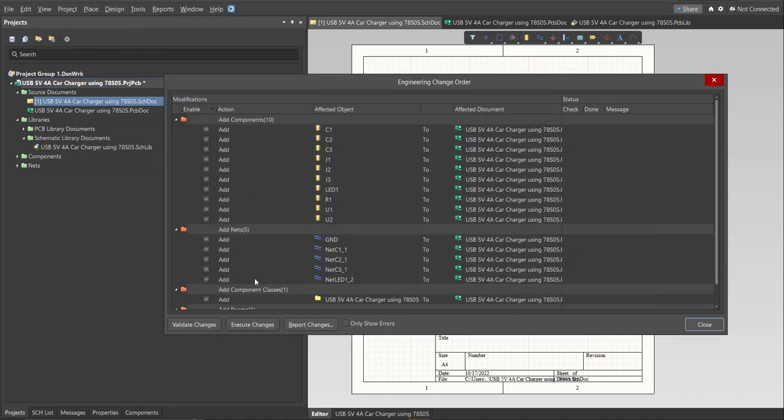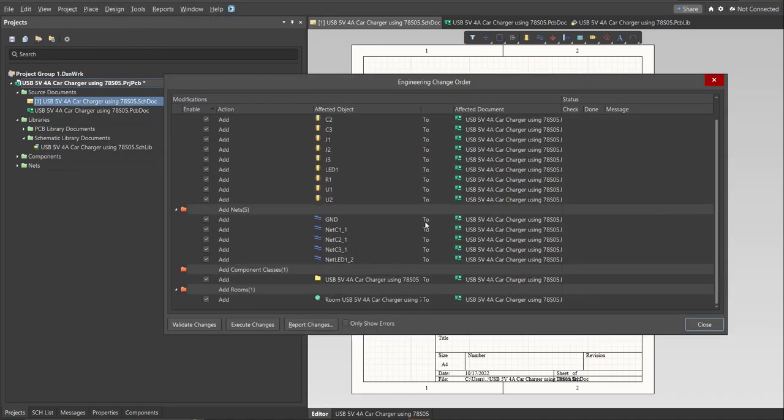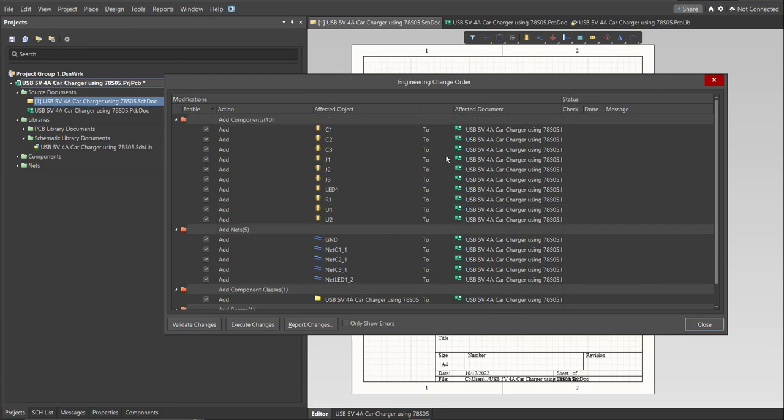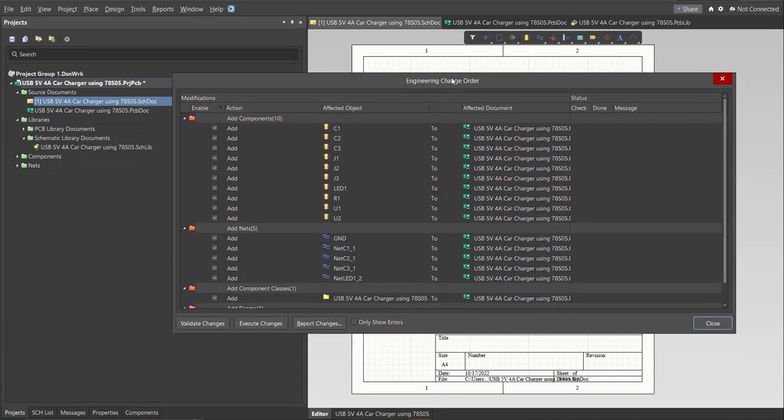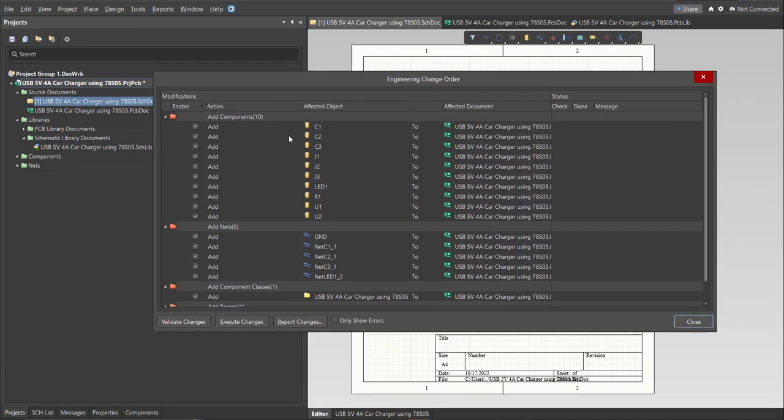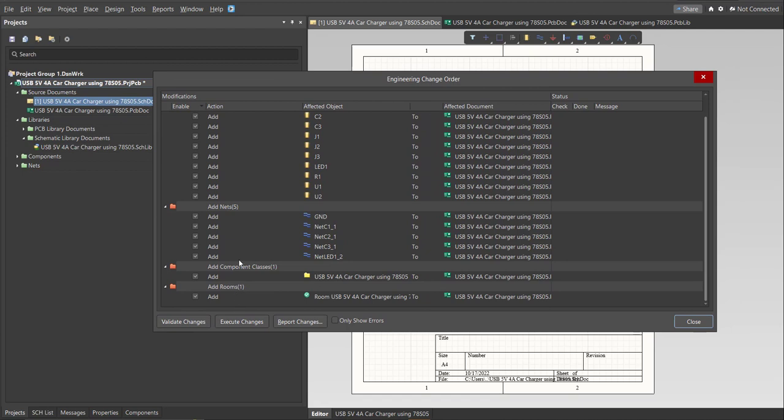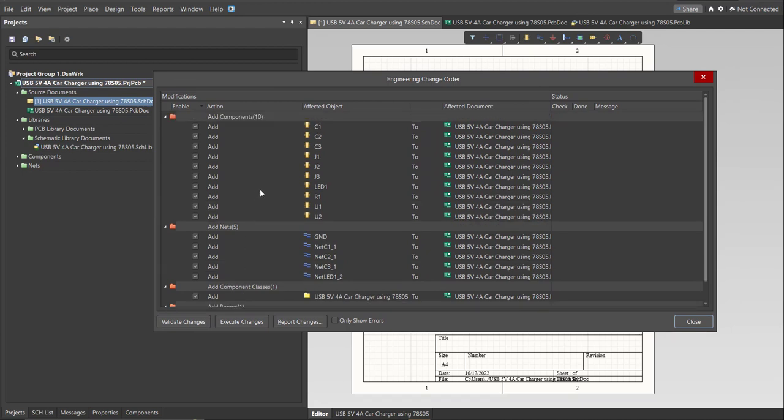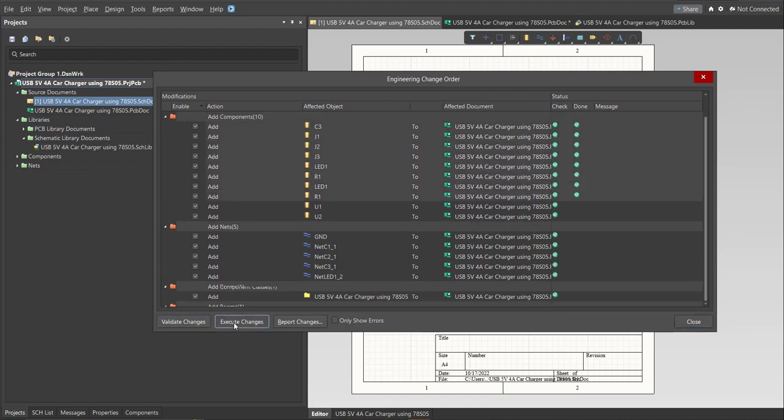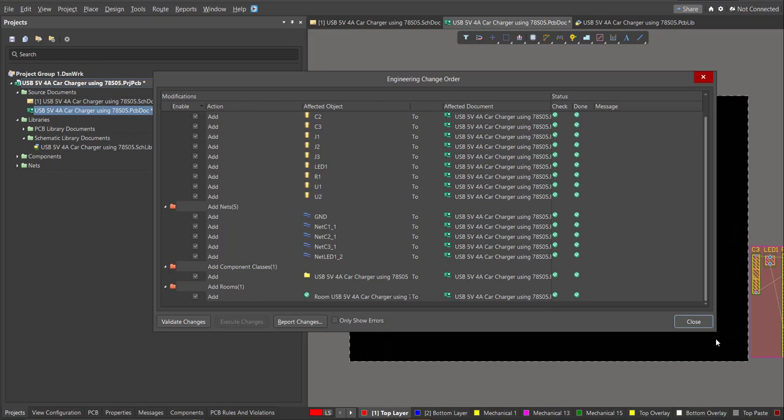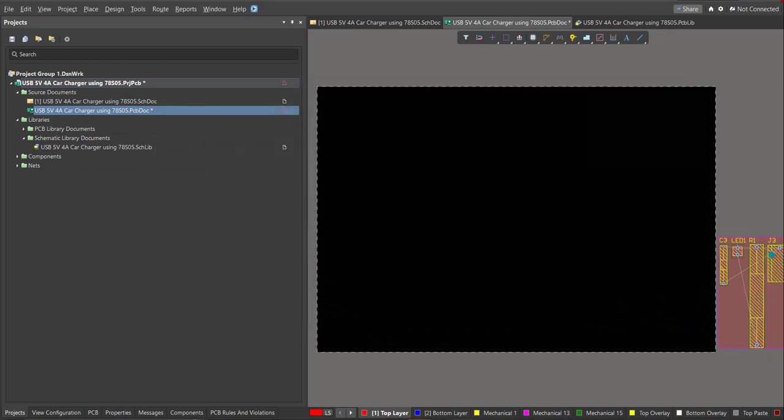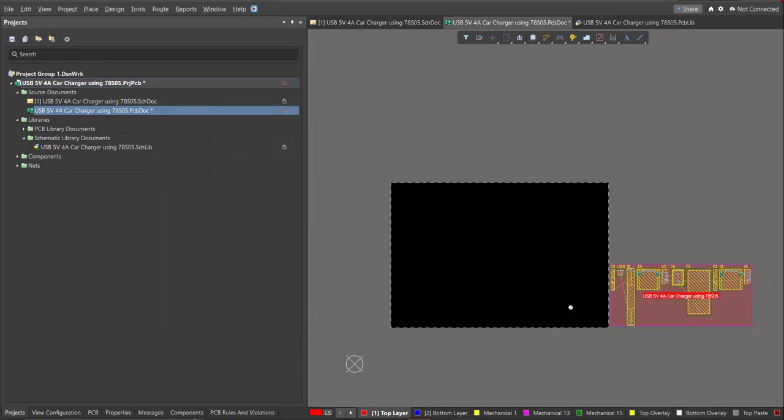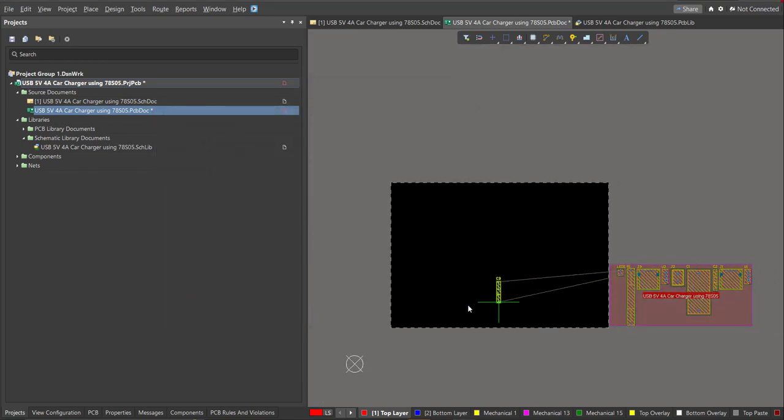And go back to schematic doc. Now we can perform engineering change order. Click on Design, then Update PCB Document. Now the engineering change order box will appear and it will show all the components, nets, and classes that will add on our PCB. Just click on Validate, then Execute. Now we can start with the placement. So these are the components and just drag it inside the PCB.